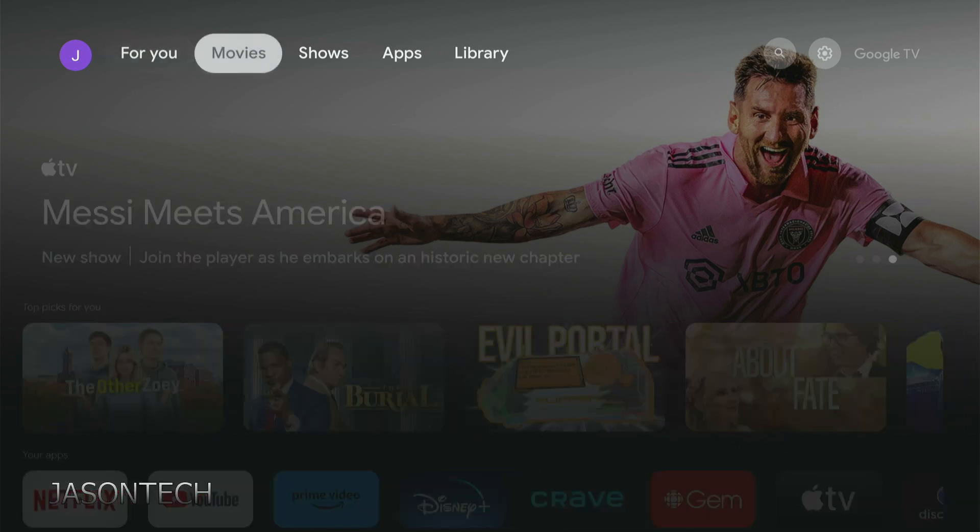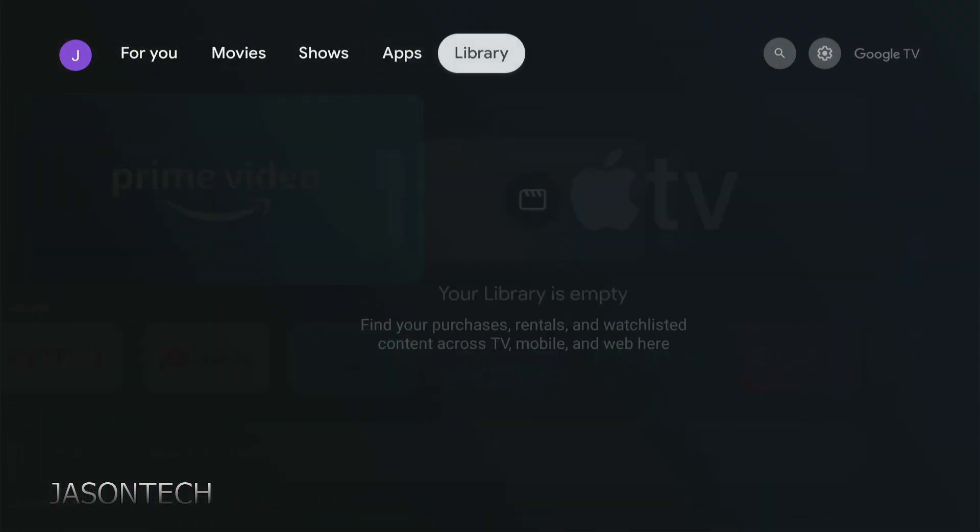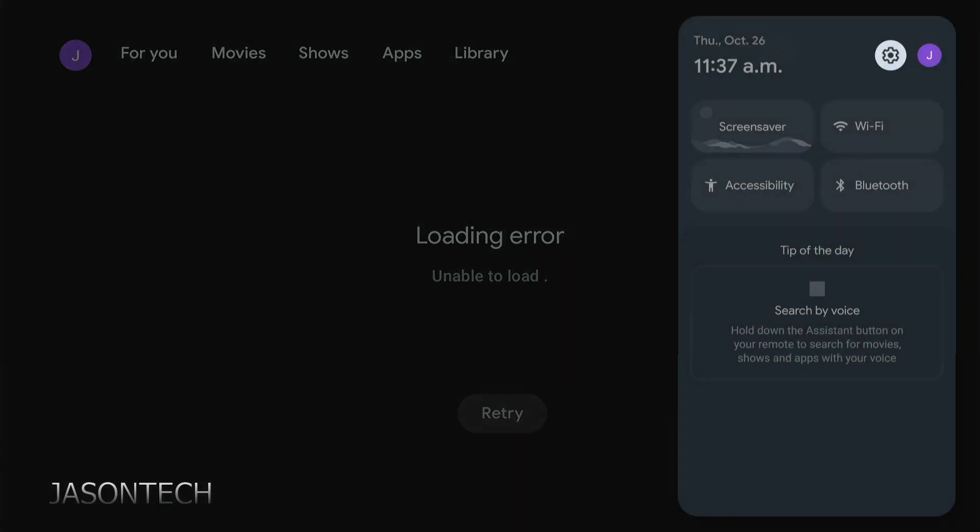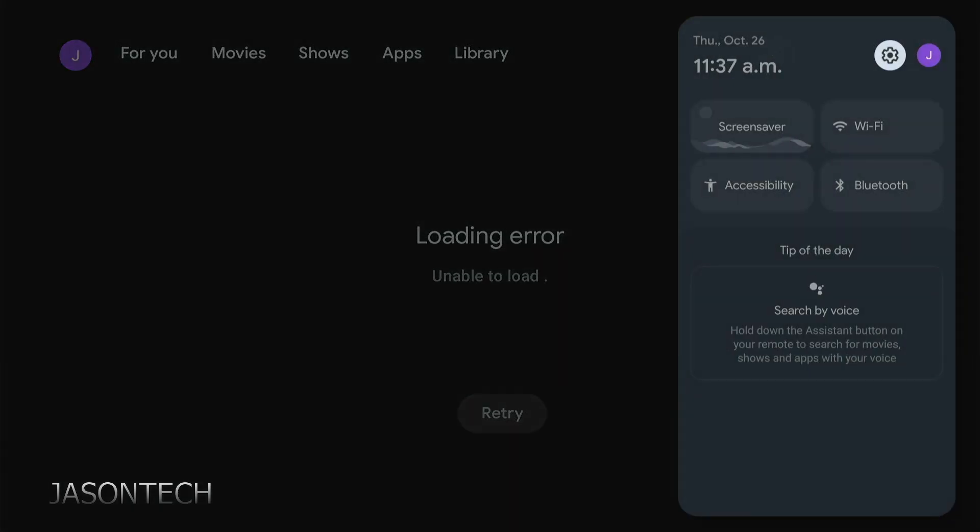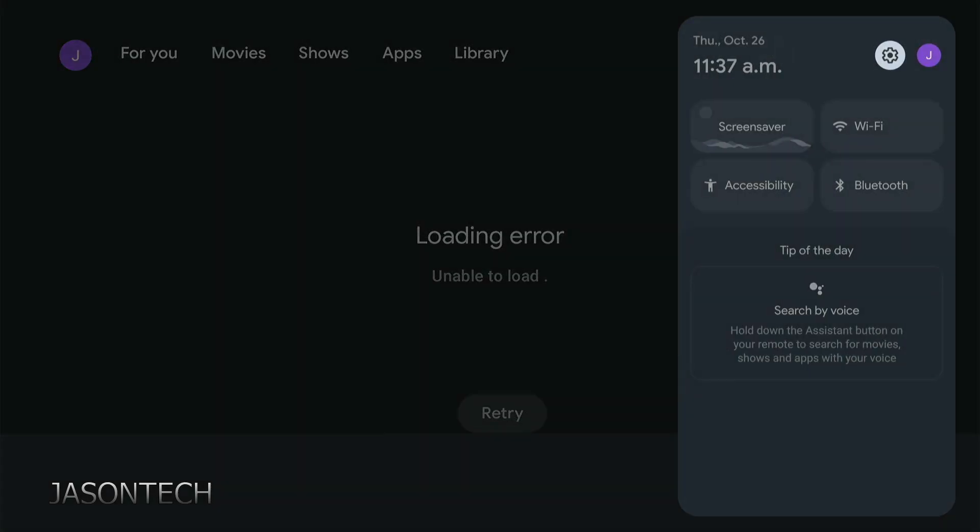So what you want to do is let's head over to the gear. Press OK.